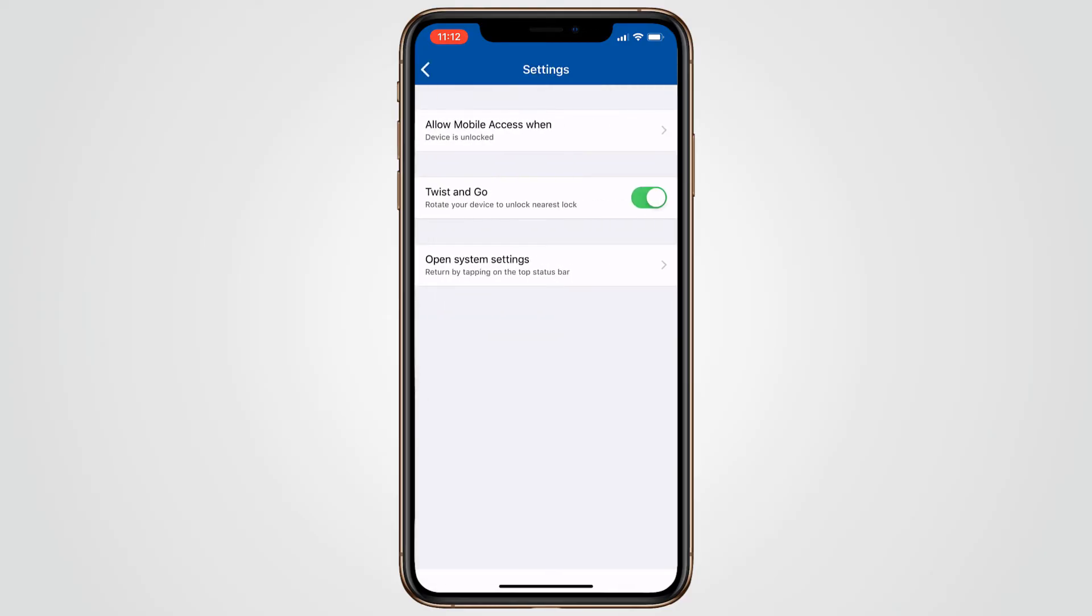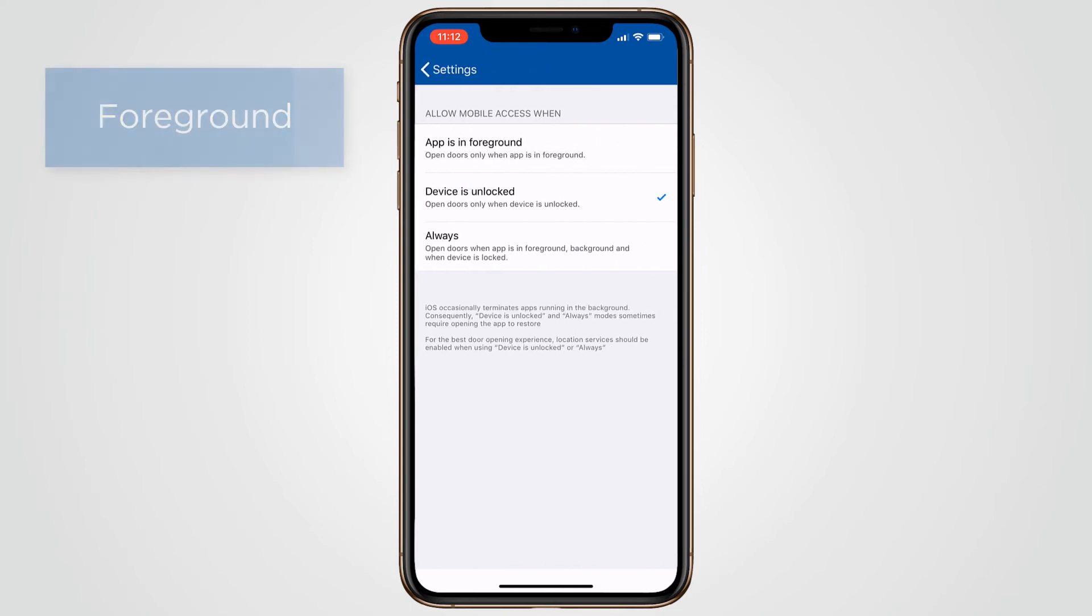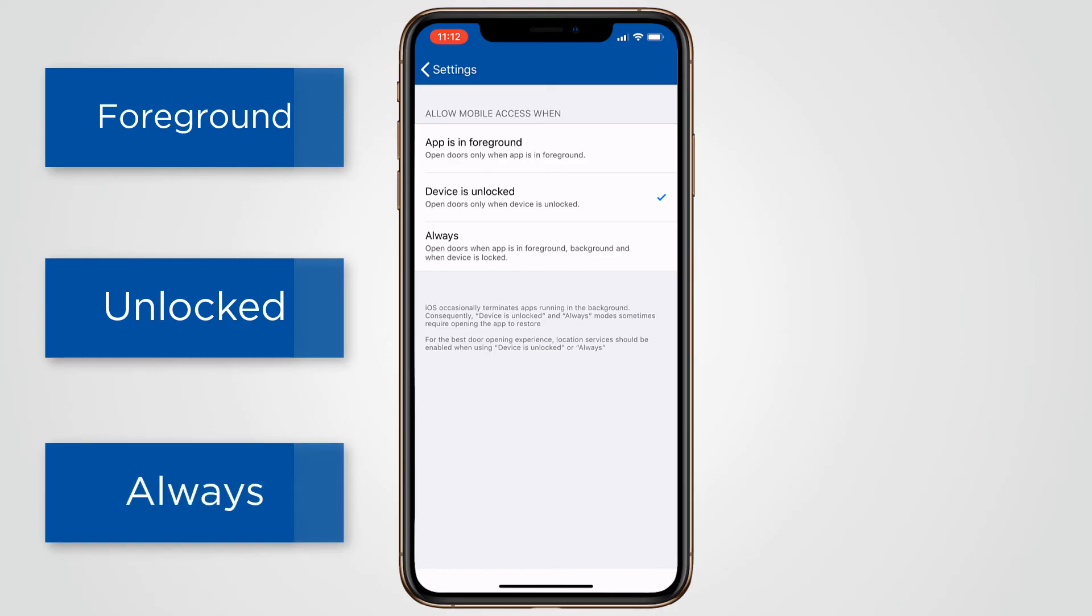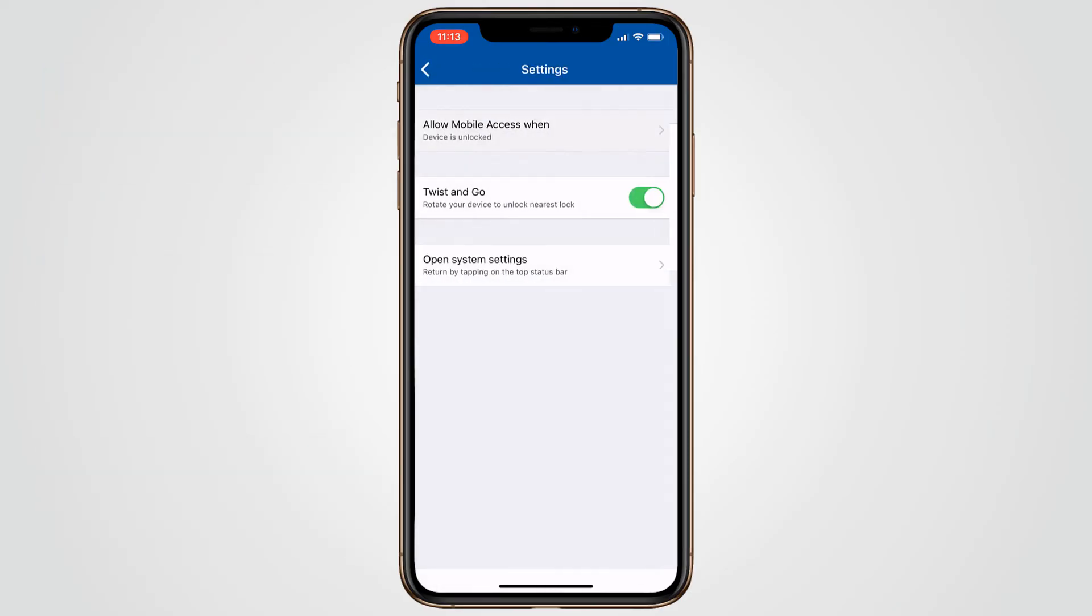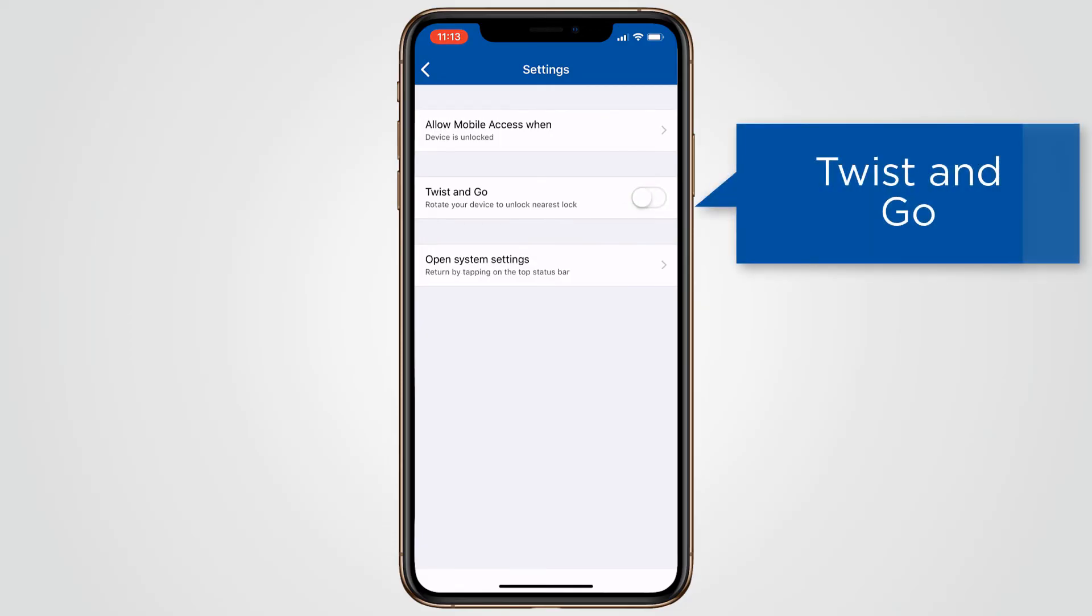On the settings screen you can choose when the mobile access app is available for use. For example, when the app is in the foreground, when the device is unlocked, or always. When set to always, the mobile ID will work even if the phone is locked and the screen is dark. You can also choose to turn the twist and go feature on or off.